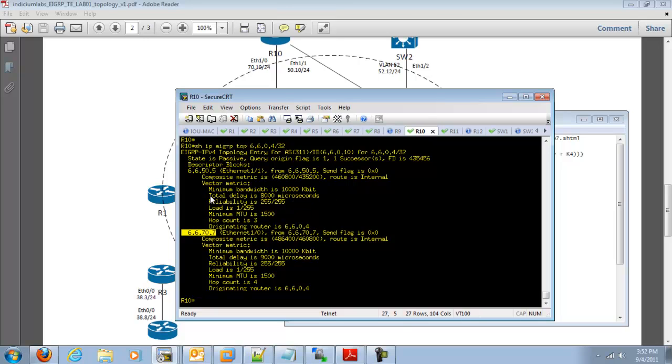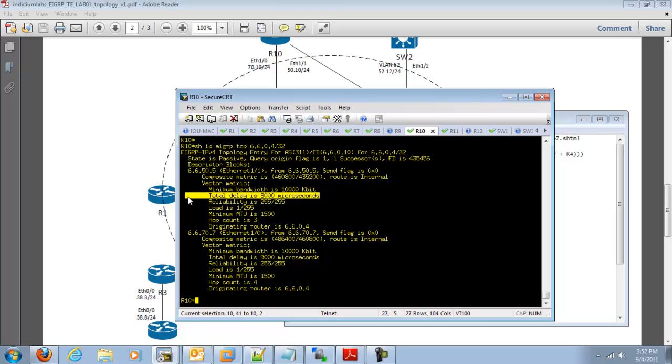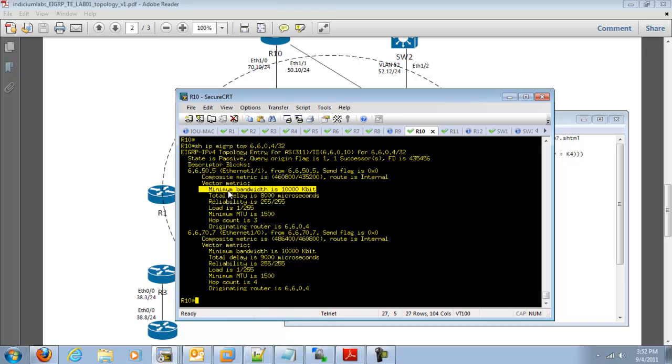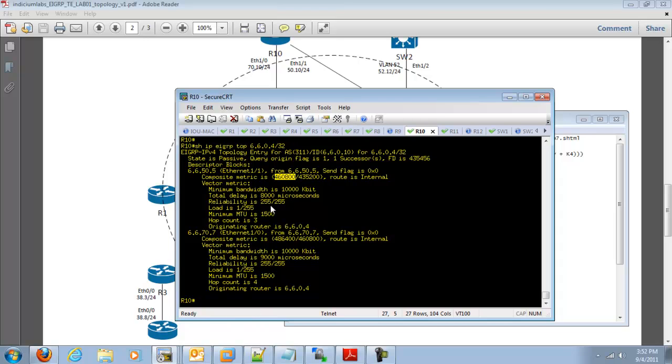Two main places that we're going to want to look at are the total end-to-end delay and the minimum bandwidth here. And we also see that our feasible distance to get to this route, which is going to be the advertised distance from R5 and R7 plus our local cost to get to this route, is right here.